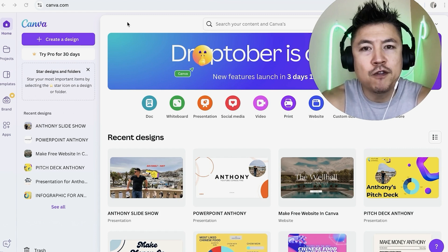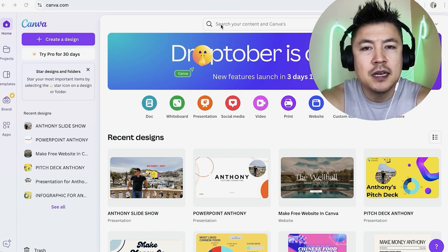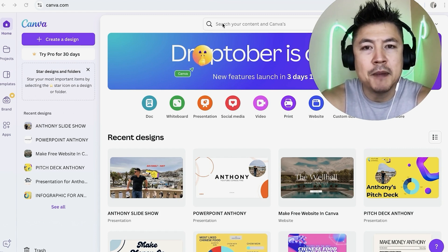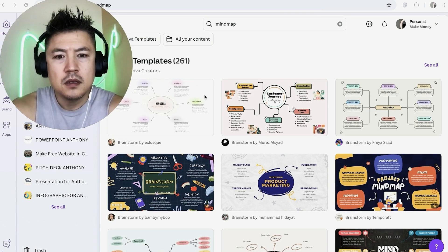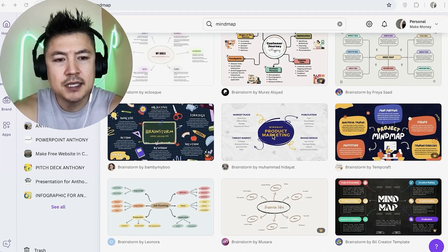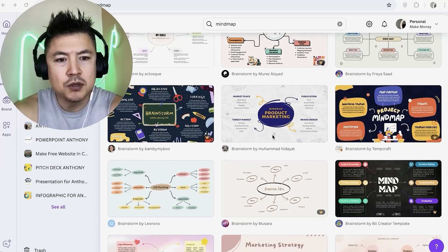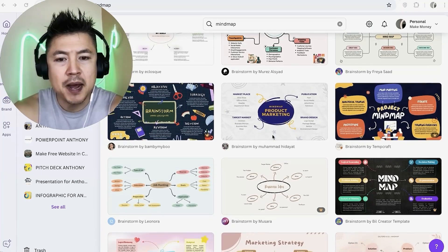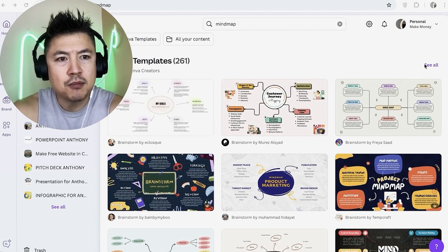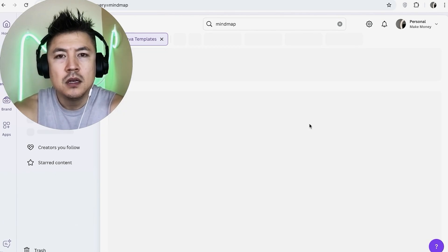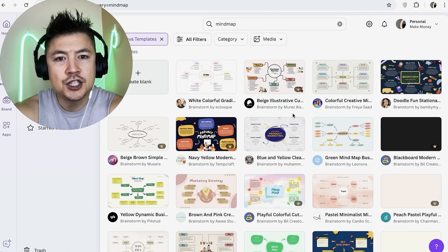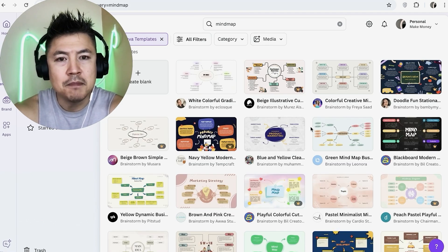Now here on the home screen if you want to create a mind map for free in your Canva here in the search bar you want to go ahead and type in mind map. Okay once you do that you're going to see a lot of different templates that are available for you to set up your mind map but what you want to do is here on the top right click on see all. Once you click on see all Canva is going to show all of the mind map templates that are available.